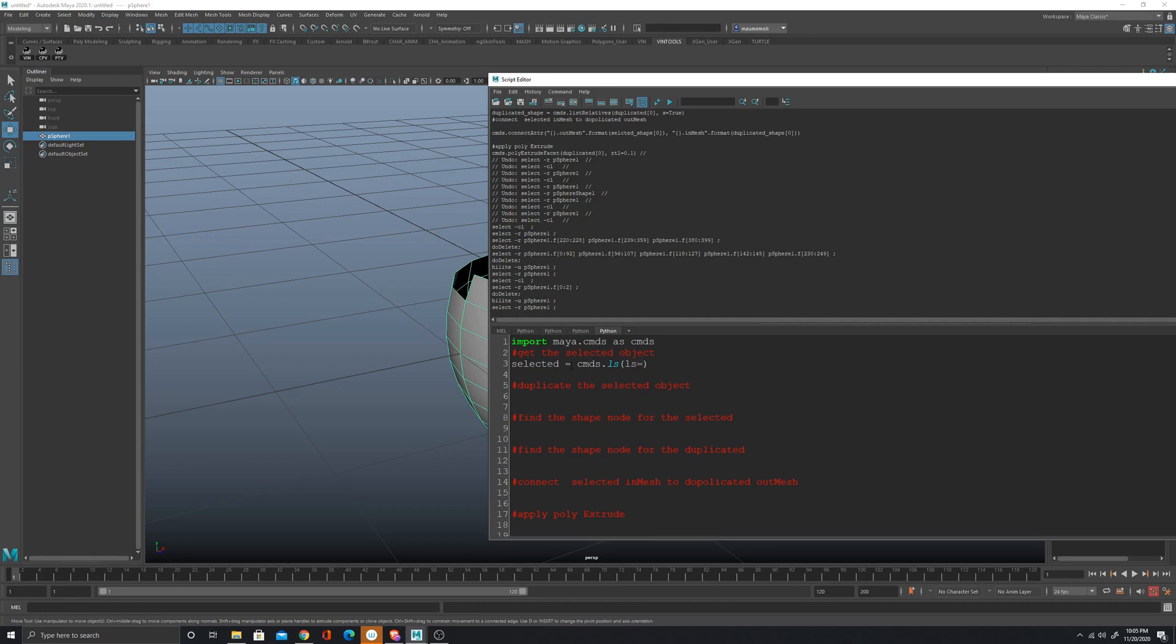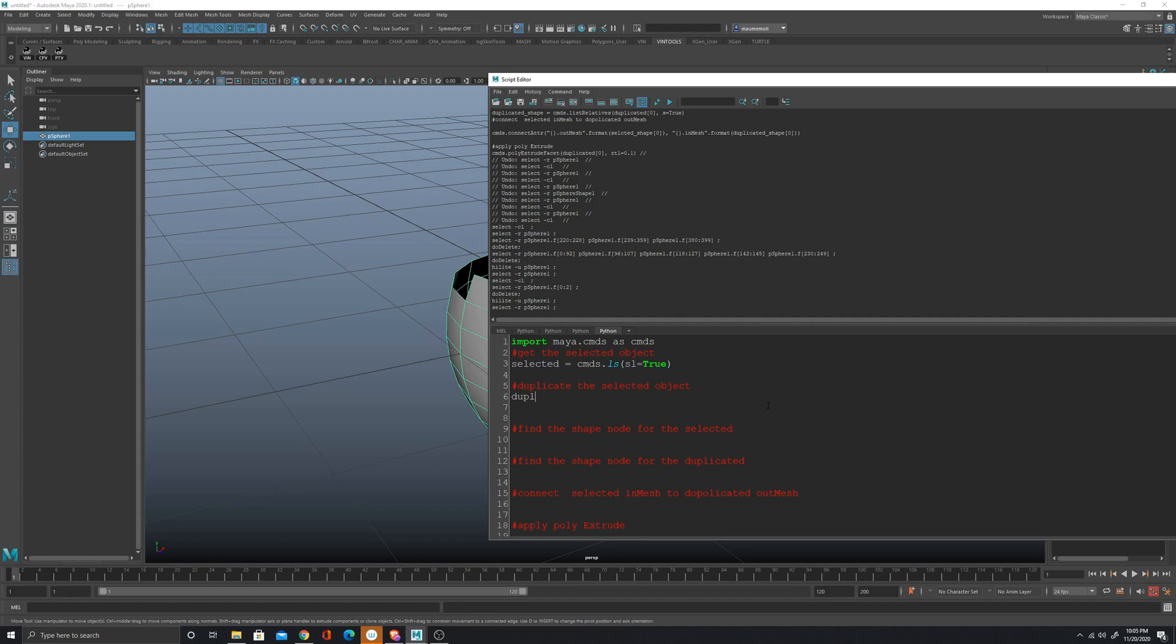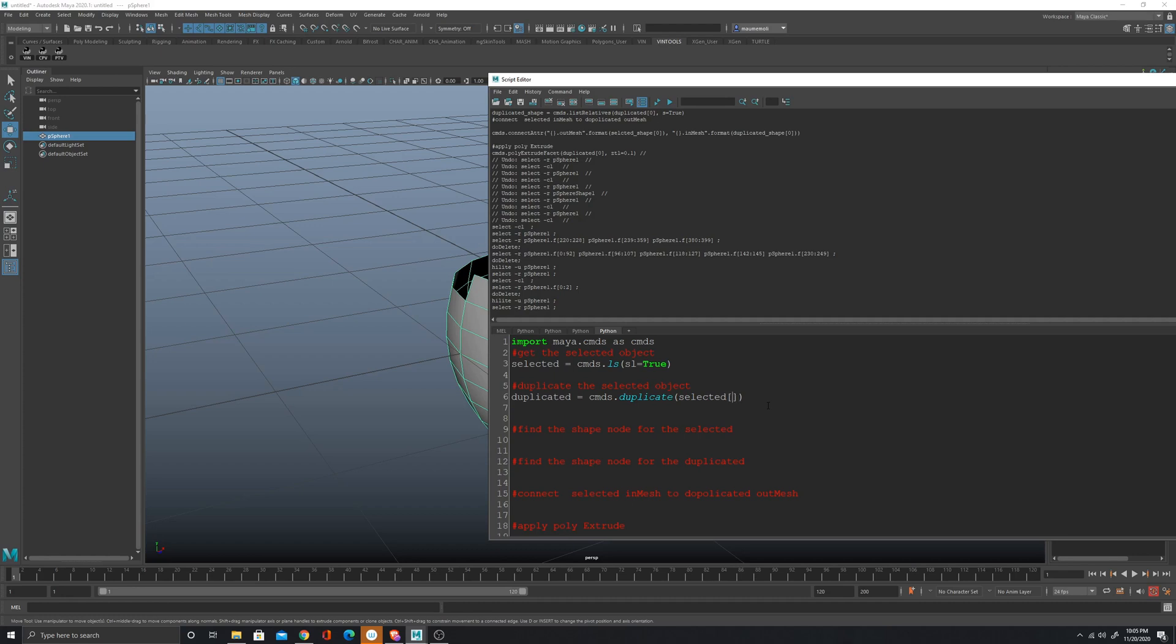Now I have to duplicate the object. I'm going to create another variable called duplicate and of course I have to pass the selected object as one of the arguments, and then I'm gonna also give it a new name.